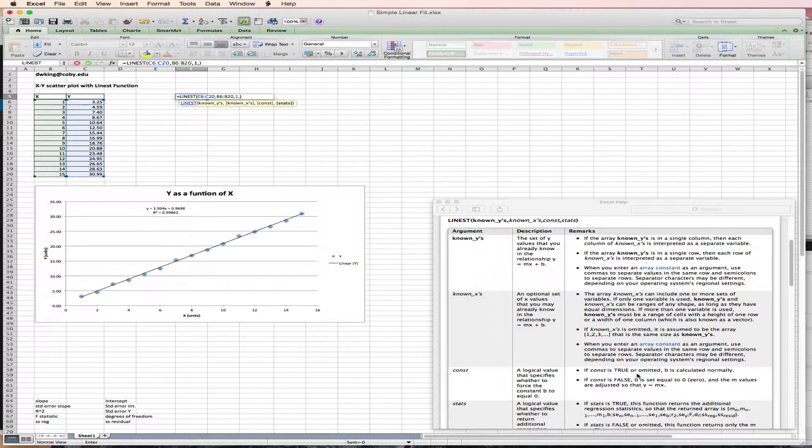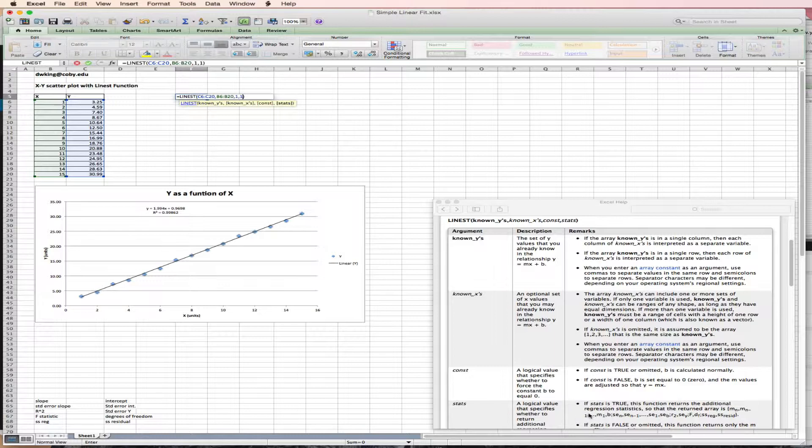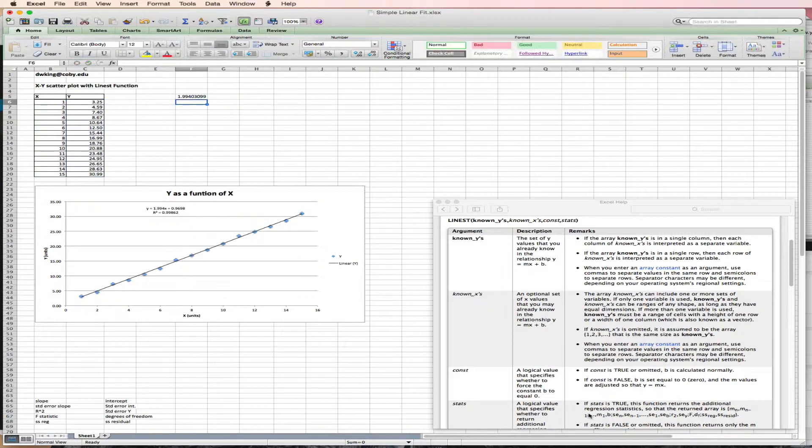And 2, I want additional stats. Logical value specifies whether to return additional stats. So I will hit 1 and return. And I'm done.